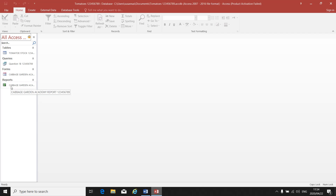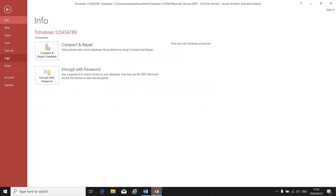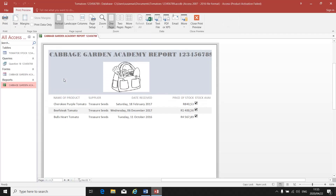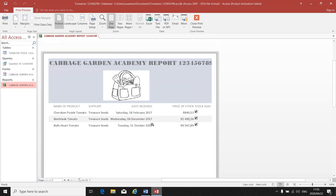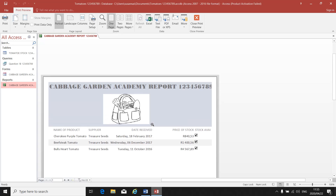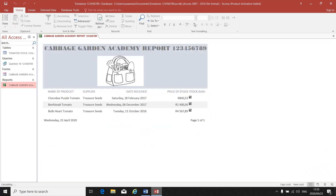On the left-hand side there's my report: Cabbage Garden Academy, with my form, my query, and my table. I double-click on my report — there's my report with my title and my picture. I go to File, then Print, then Print Preview, and I make sure that it fits on one page. Then I print it normally and close Print Preview.